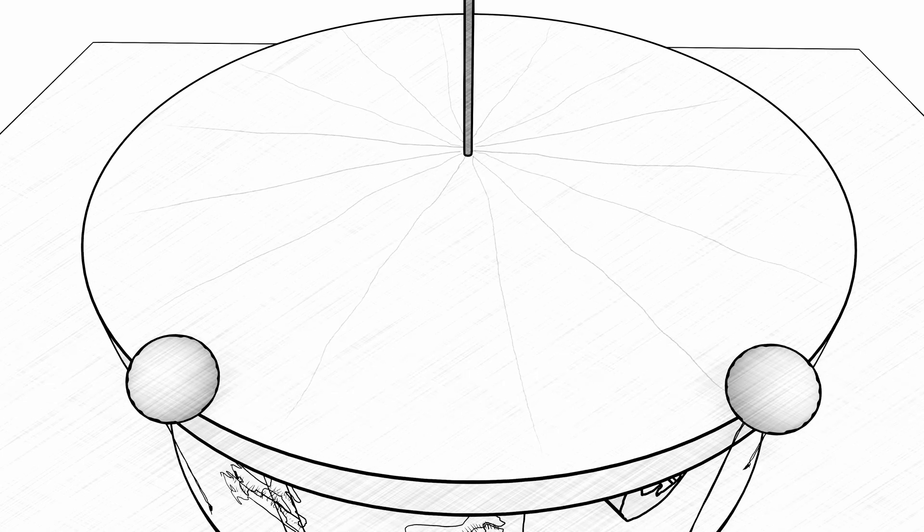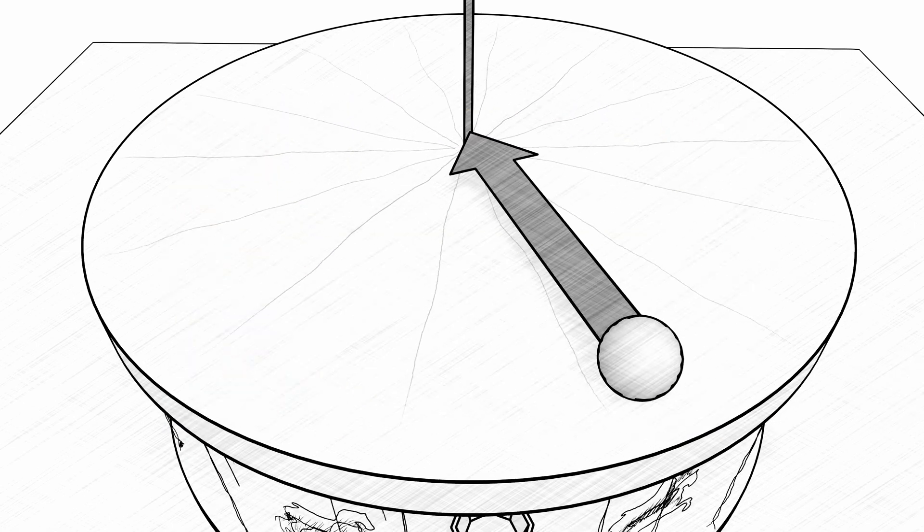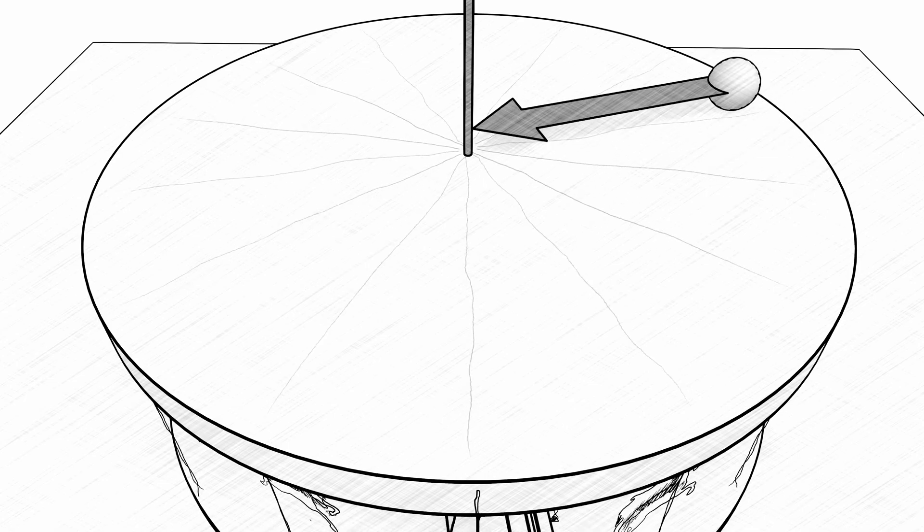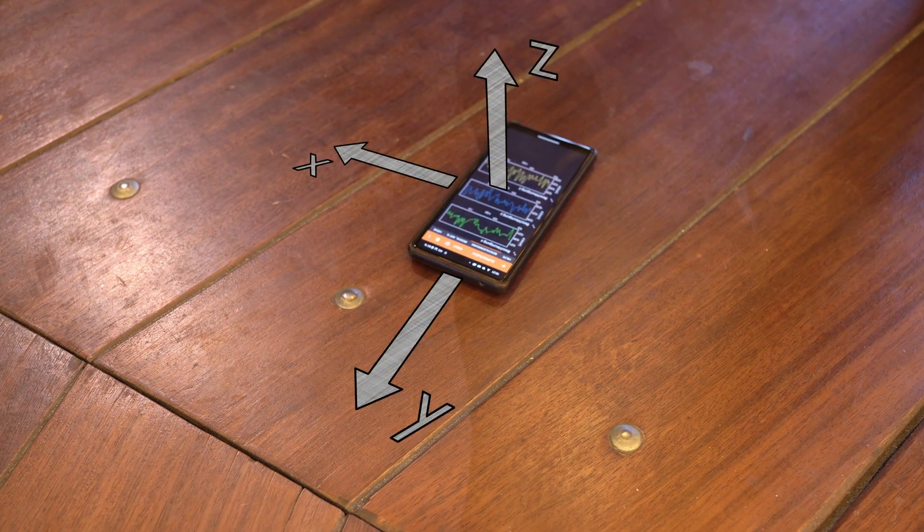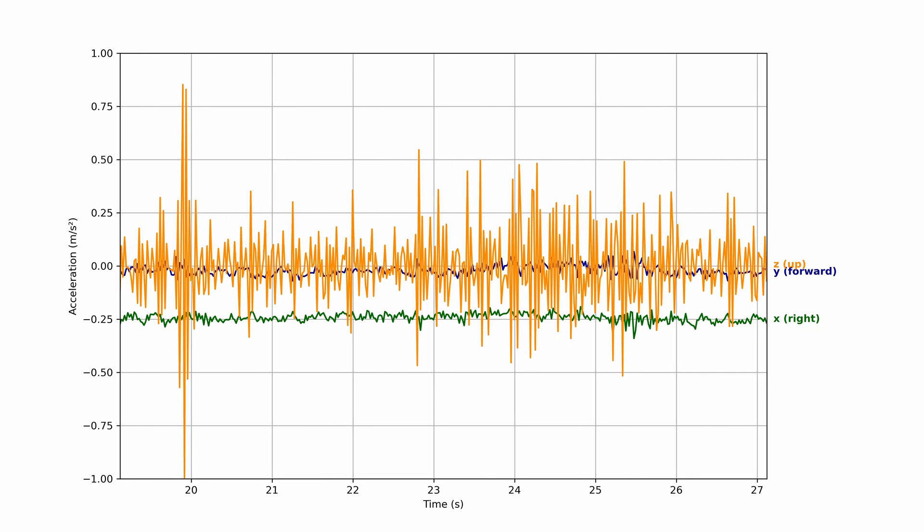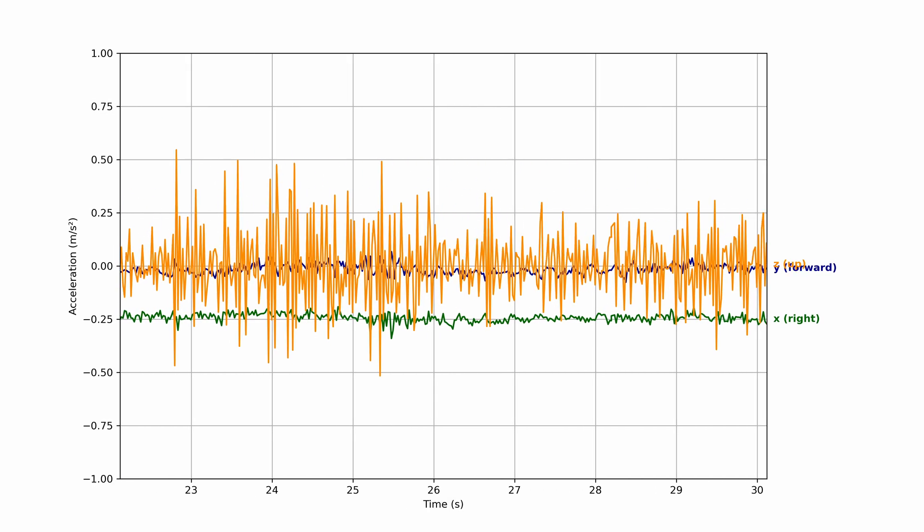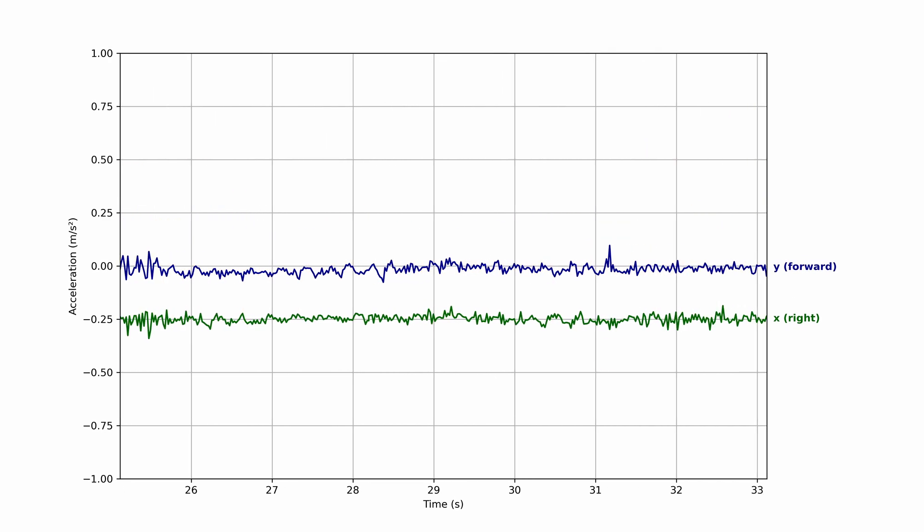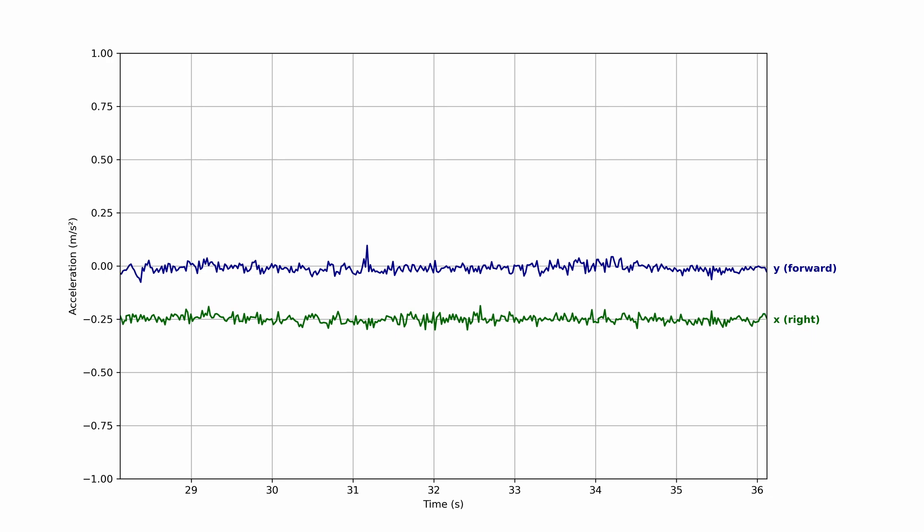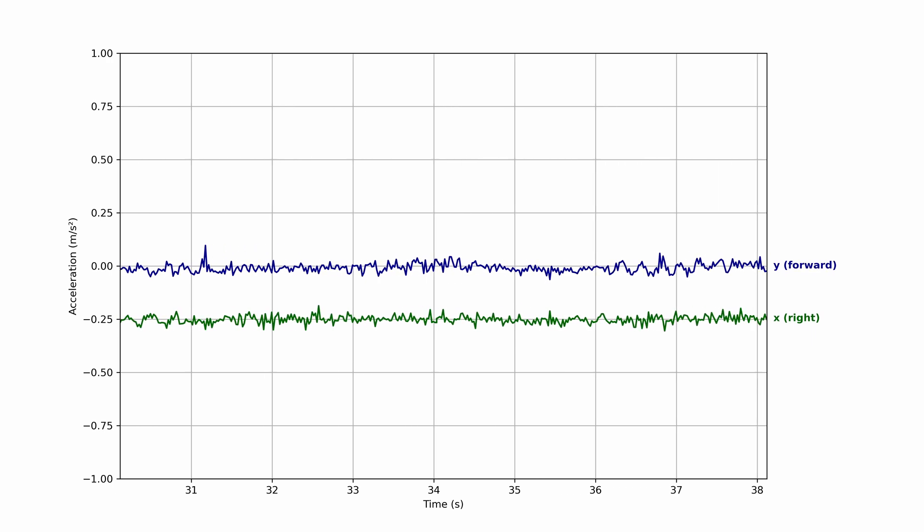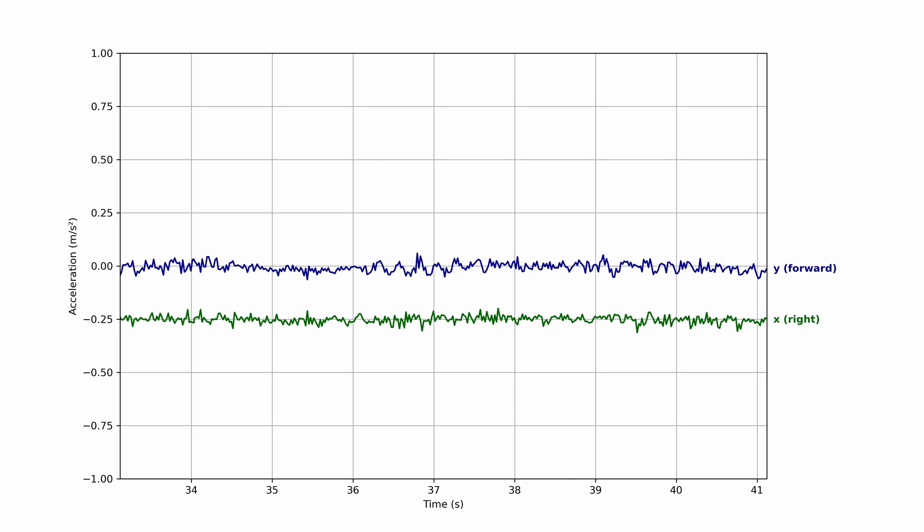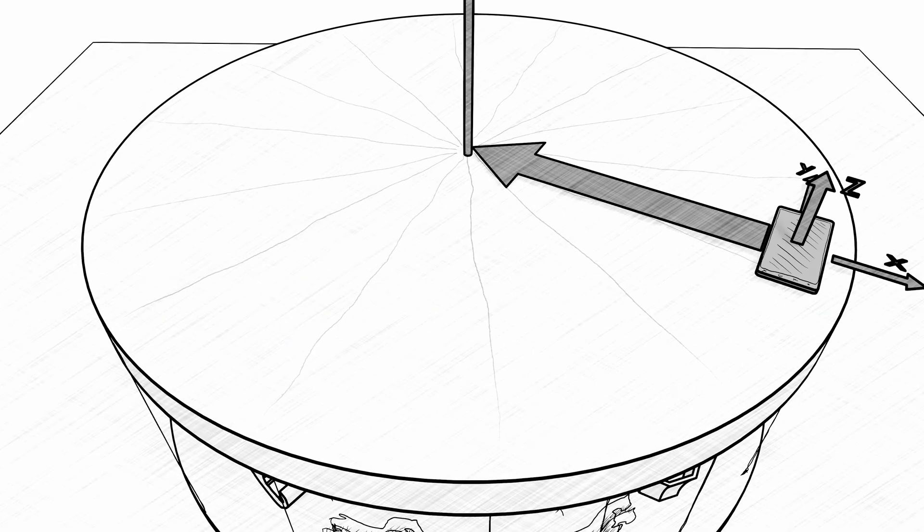This is called centripetal force, and it leads to a centripetal acceleration which we can measure. This merry-go-round here is not particularly fast, so the vibrations on the orange z-axis are the first thing we see. But if we look at the other axes, we can clearly see that the forward-facing blue y-axis is barely affected, while the green x-axis shows a clear negative signal, which is an acceleration pointing towards the center – the centripetal acceleration.